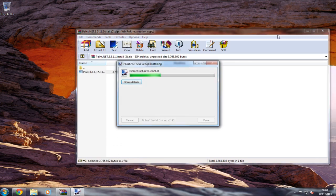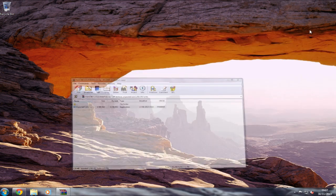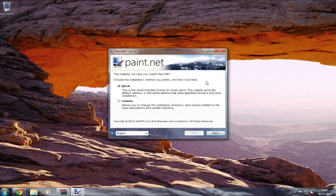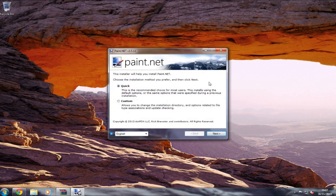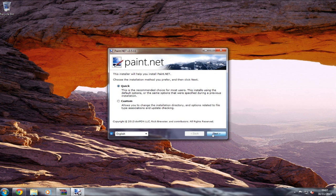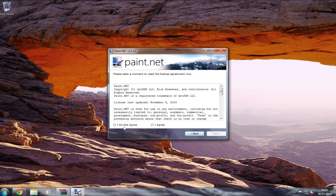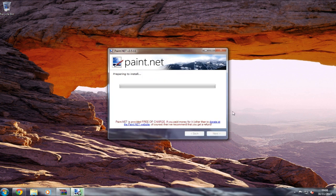Now it's launching the installer. We want to go on to quick install, click on to next, and click on to I agree. That's preparing to install.